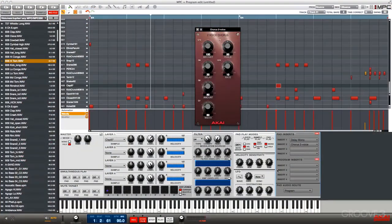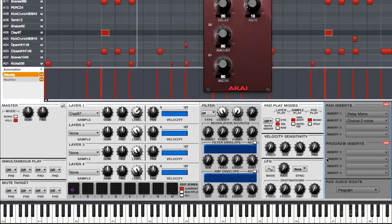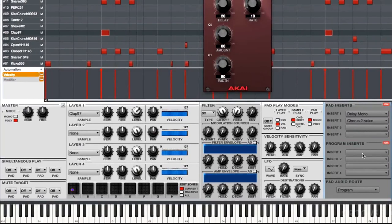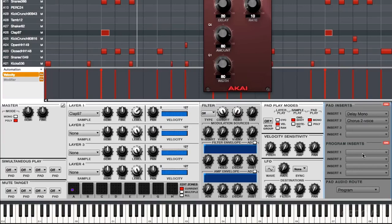Now in program edit on the software, we have a nice little interface as well. We can access those pad inserts and those program inserts directly from program edit. It's really nice. We don't have to jump back and forth to add or edit effects.